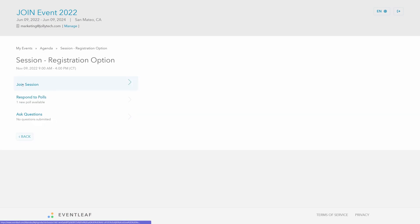Join a virtual session if there is a meeting link added. This will direct attendees to the meeting room you have set up for this session.